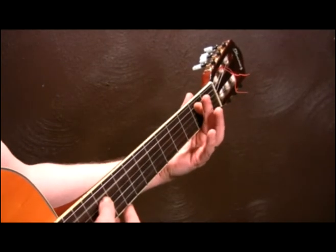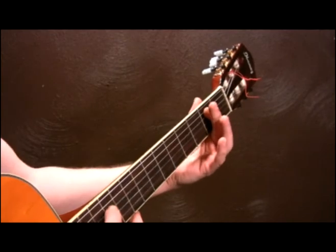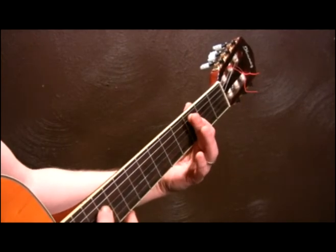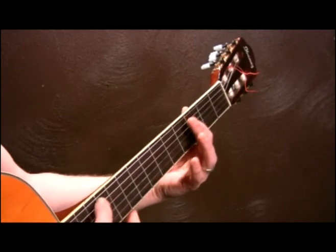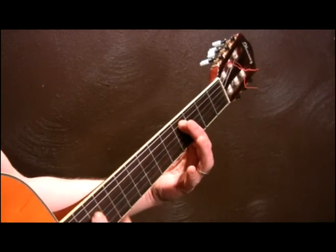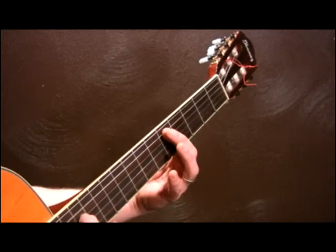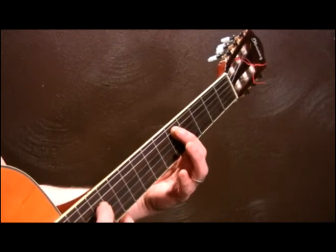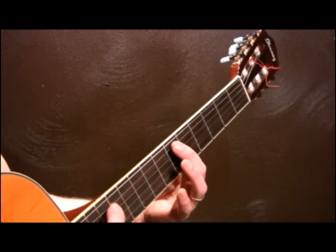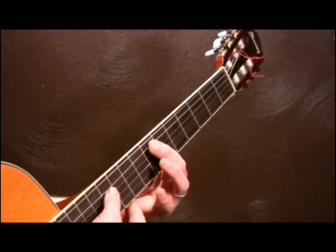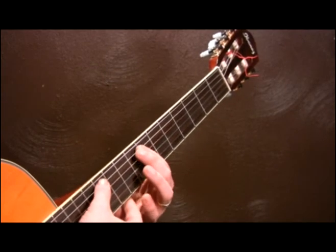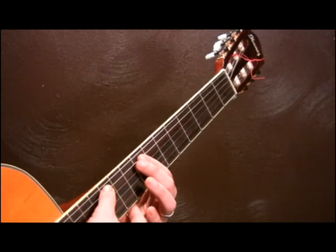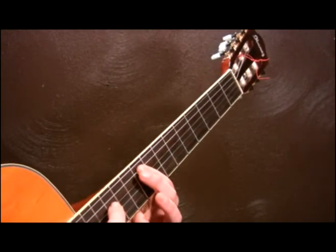C sharp or D flat, D, D sharp or E flat, E, F, F sharp or G flat.